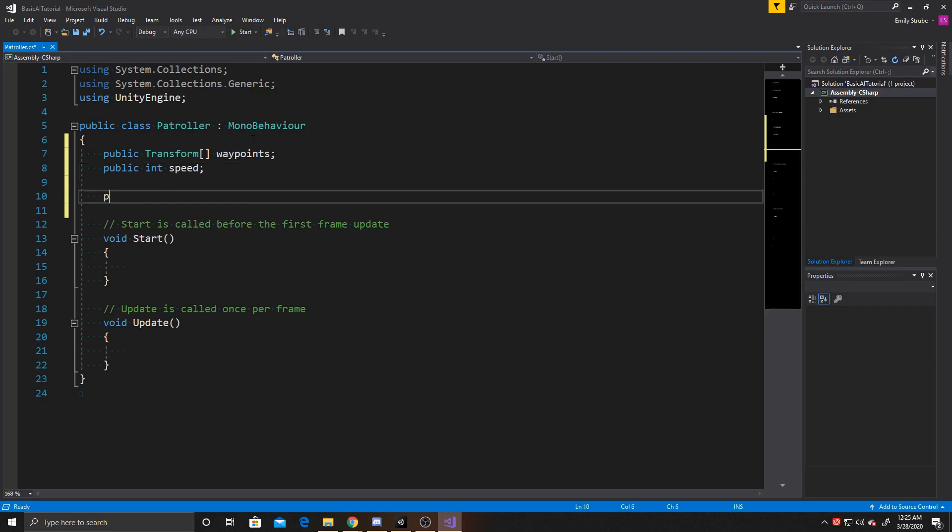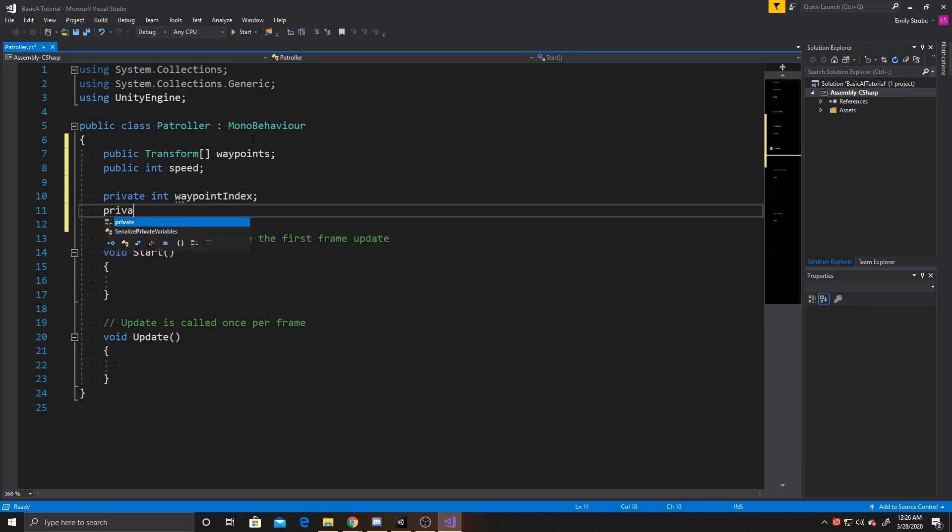We're going to have two private variables as well. The first one is going to be our waypoint index, and this is how we're going to keep track of which waypoint we're on within the array. And then the next one is going to be a float, and we're going to use this float to keep track of the distance between the AI and the current waypoint.